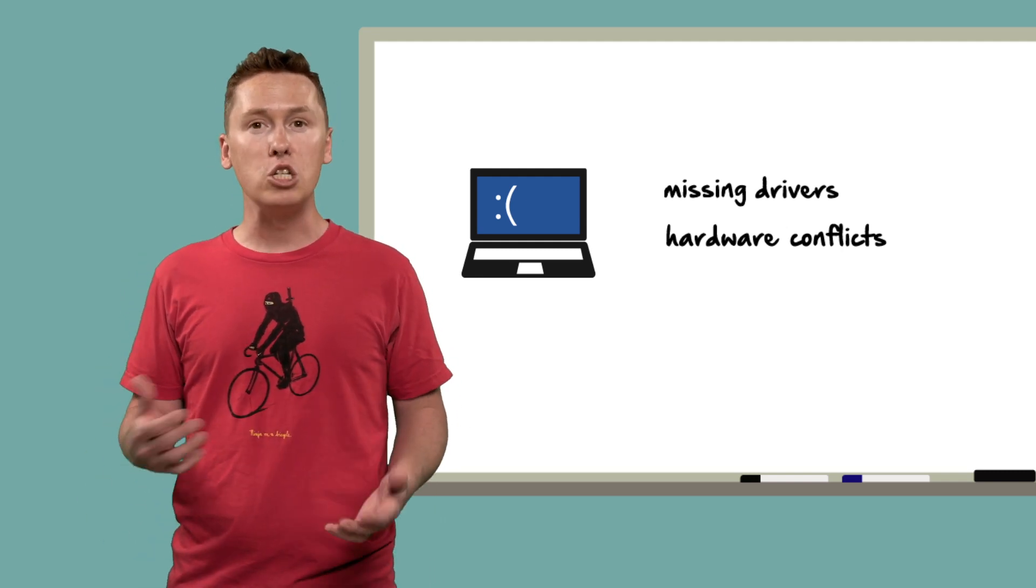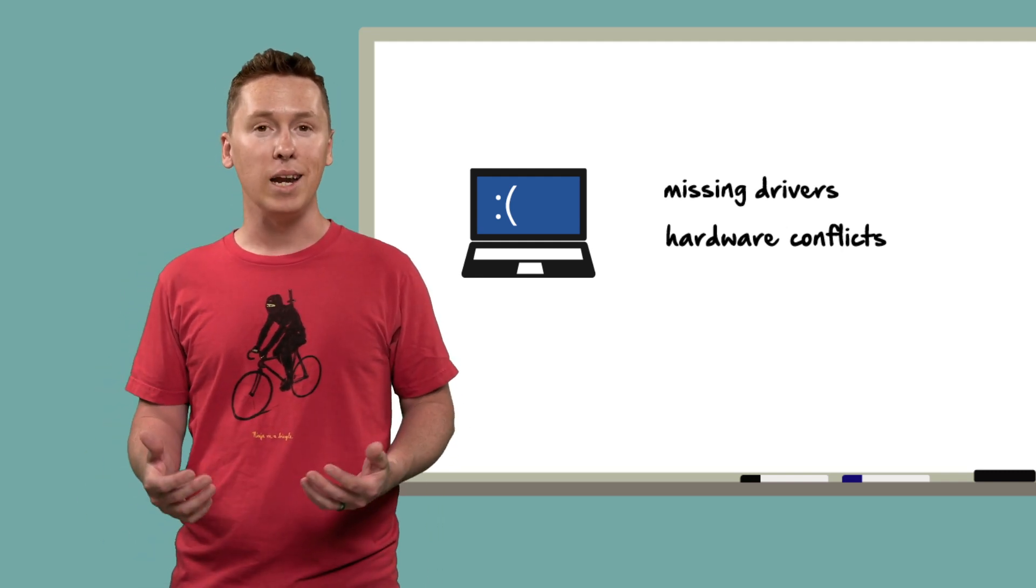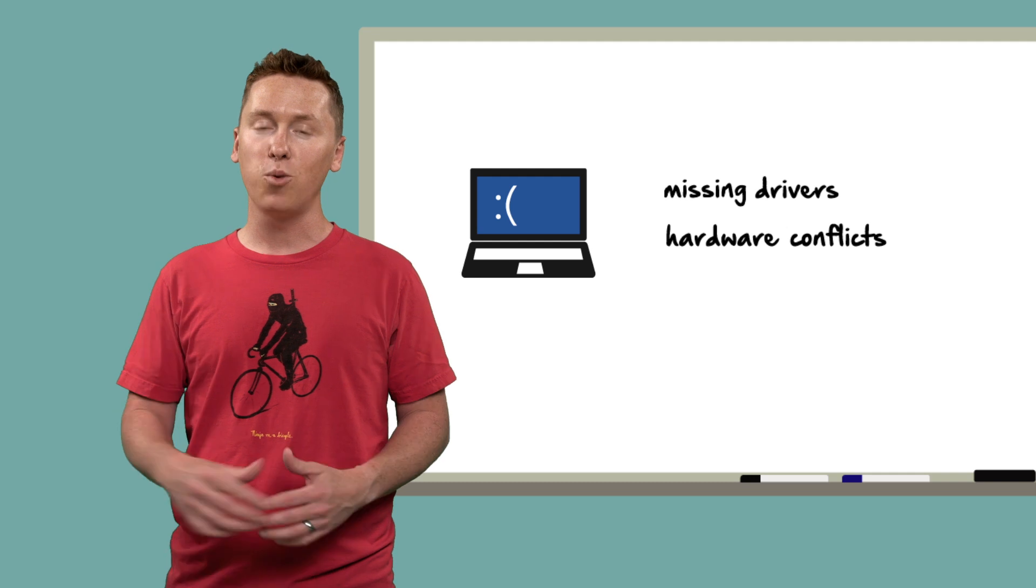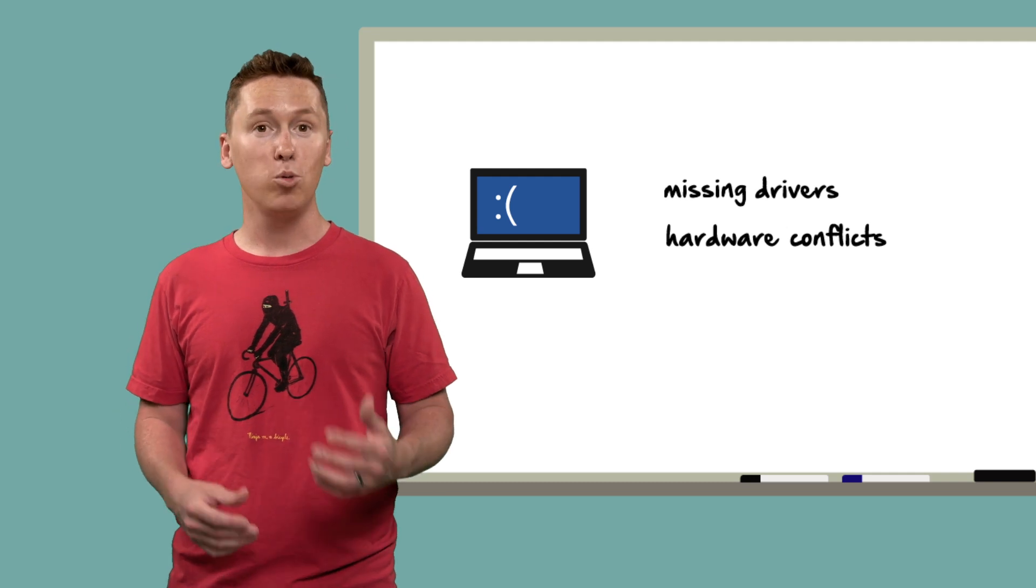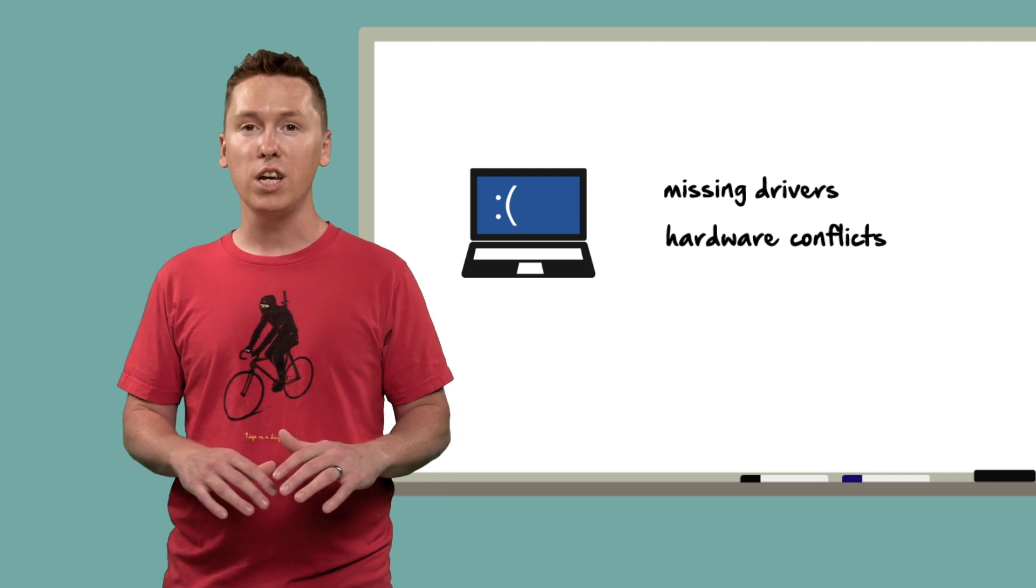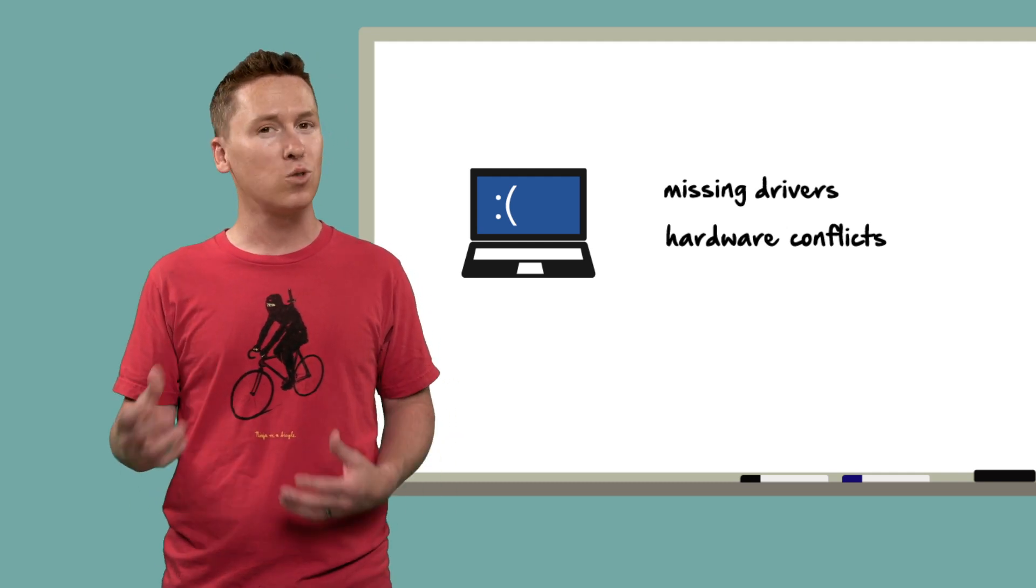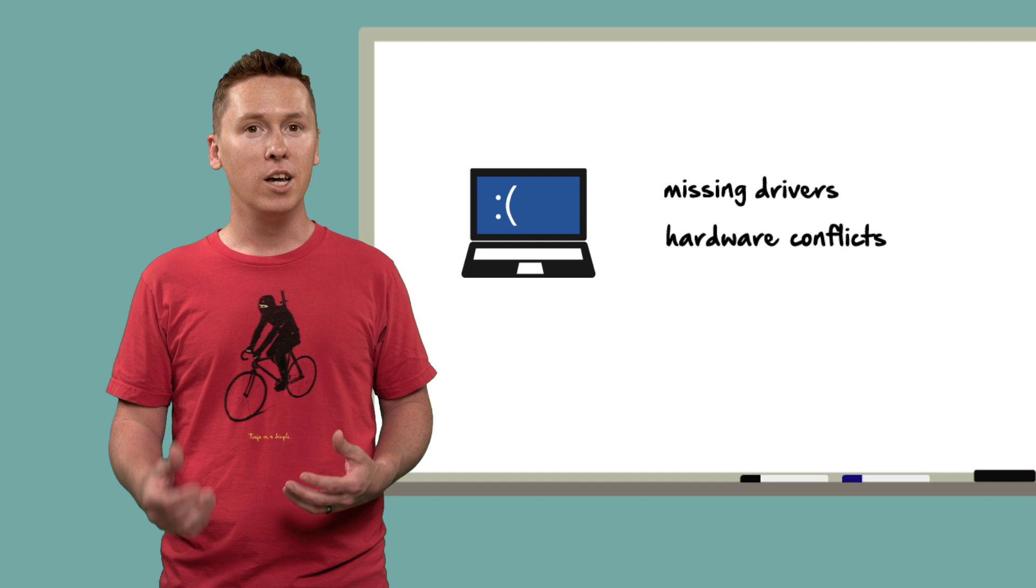Now, these things can certainly be a pain, but not to worry. SmartDeploy's built-in functionality is designed to eliminate these sorts of hang-ups.